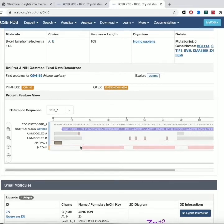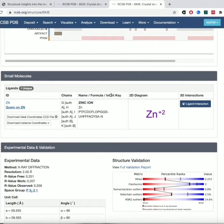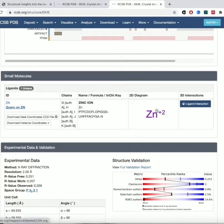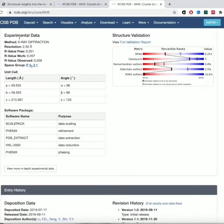We also see small molecules — it says they found a zinc atom in here. Then you get more information about the experimental stuff: this is an X-ray diffraction structure, so it's a crystallography structure, giving you information about various crystallography terms.